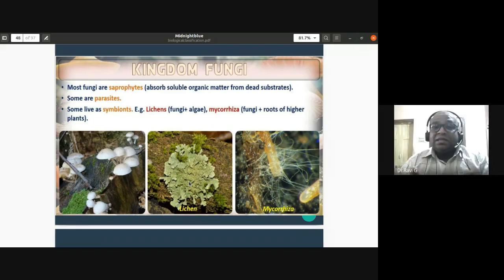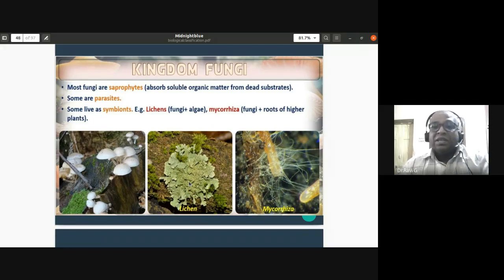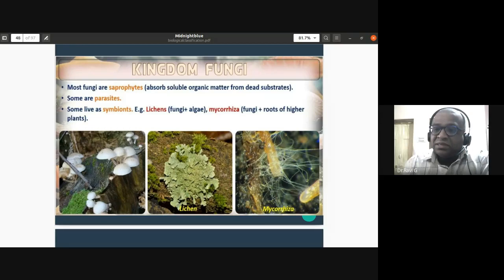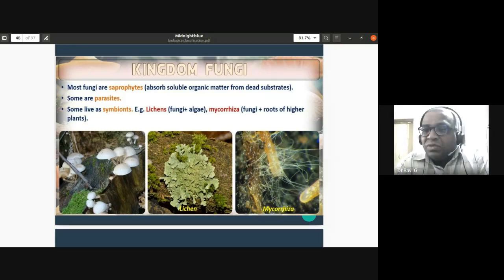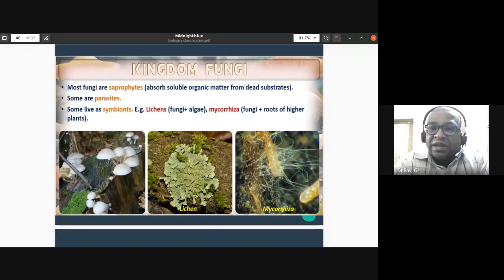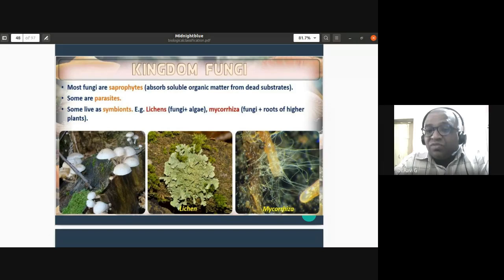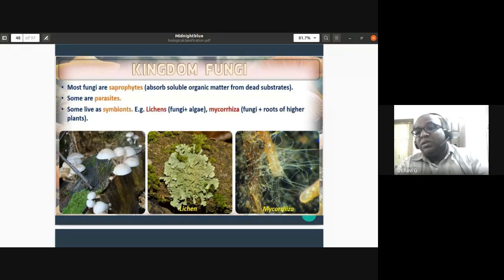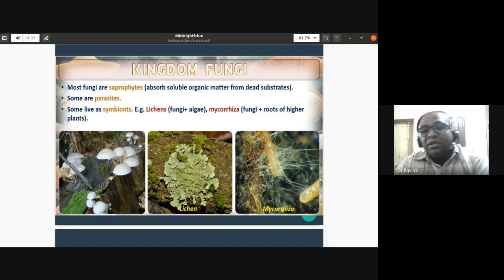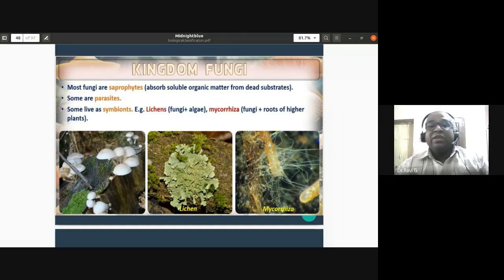Mycorrhiza is another symbiotic association where fungi live in association with the roots of higher plants. The fungal filaments are found within the roots. Mycorrhiza helps in fixation of atmospheric nitrogen, while the roots provide food and shelter for the fungi. Both organisms benefit from each other in this symbiotic association.